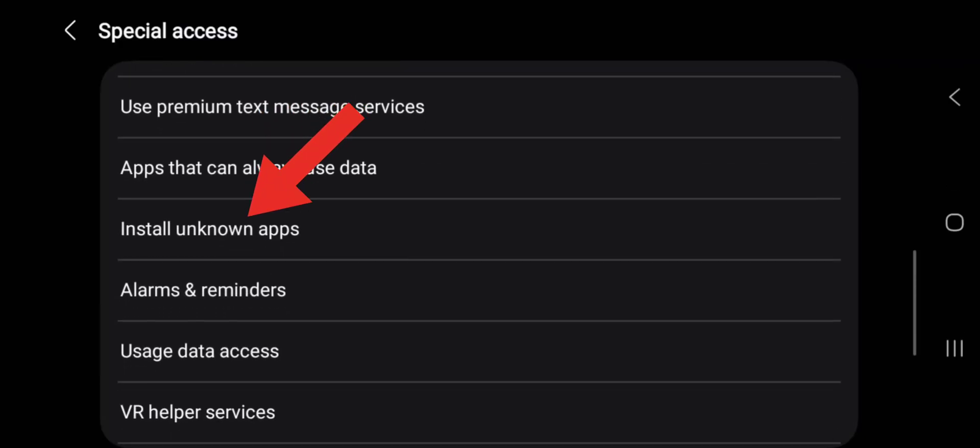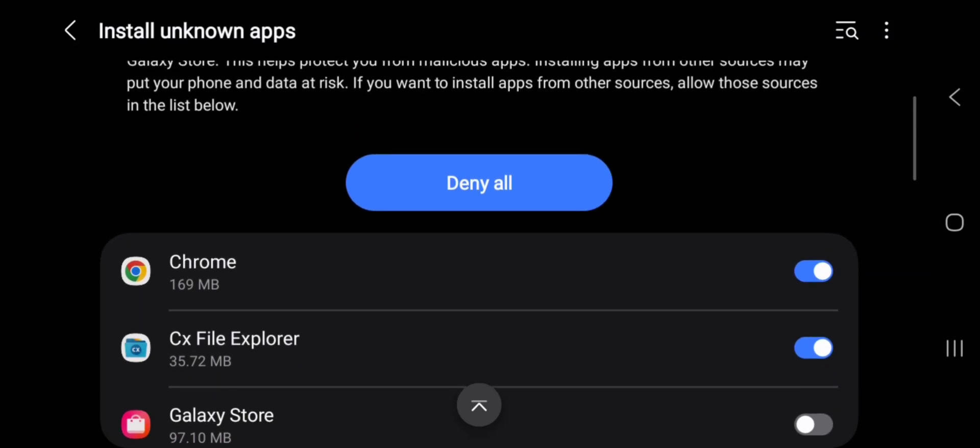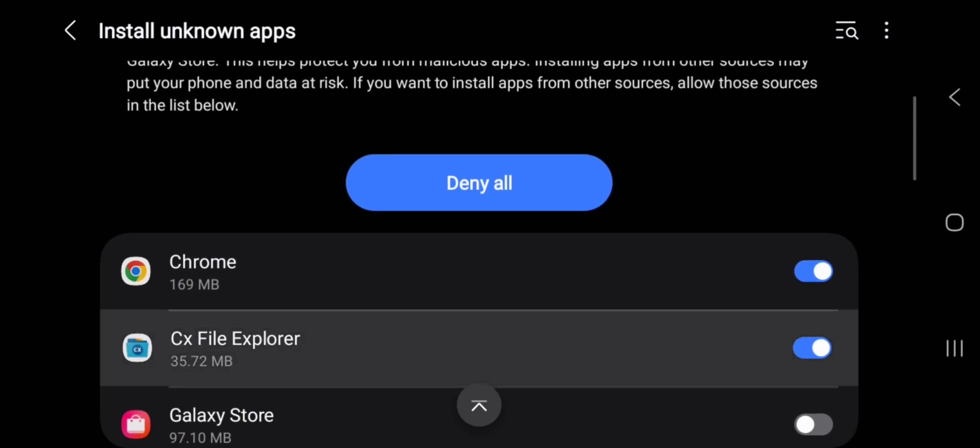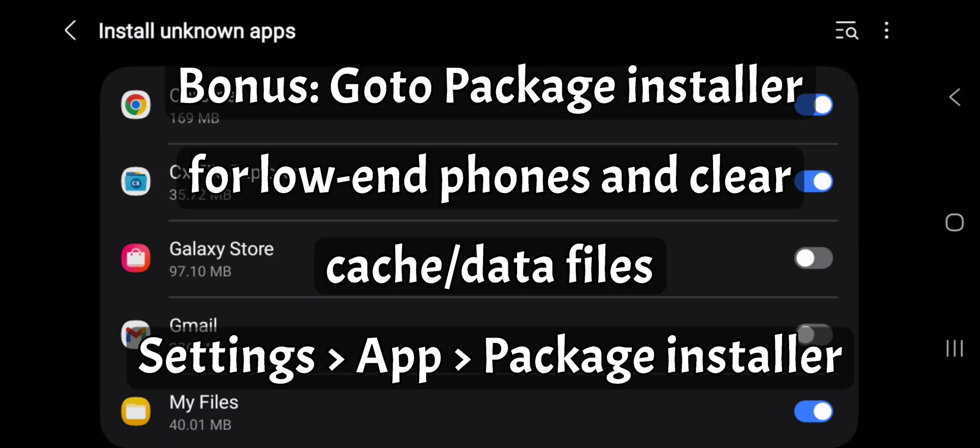Then Install Unknown Apps. You don't have to deny all. Always be sure, I've said this before, the file manager you're using to do the installation or the browser you're using to do the installation should be checked on. All right? If it's turned off, check them on.